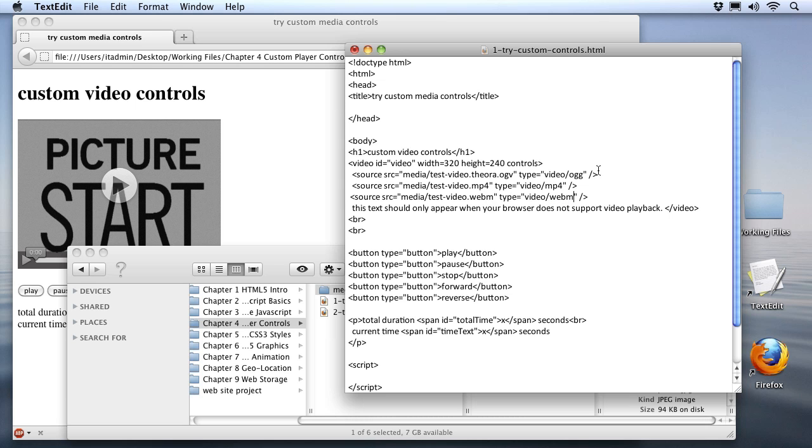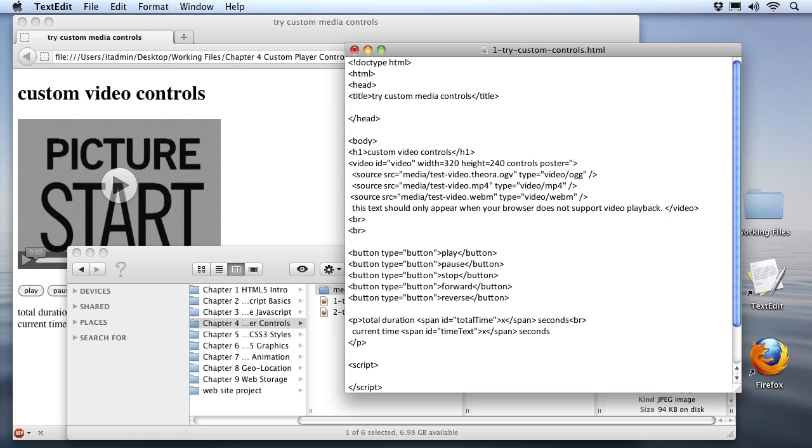Now in addition to that, I'm going to go up to the video tag itself. And right here at the end, I'm going to add another attribute for a poster. And all we need to do is set this equal to the path to whatever frame we want to use as the first frame our user will see before the video plays. So I'm going to go to our media folder, and inside that we have our poster.jpg file.